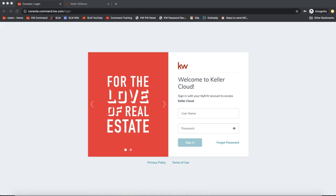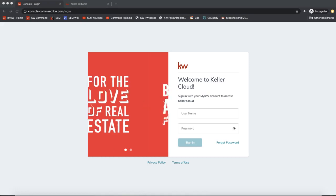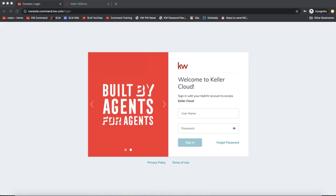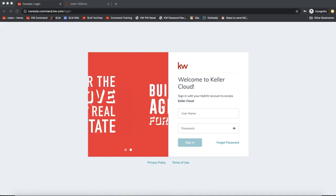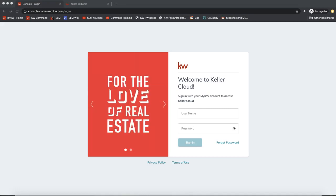Hey guys, this is Leah with Scott Lorre Marketing, and in today's tip video I'm going to show you how to set up a Facebook ad within KW Command.